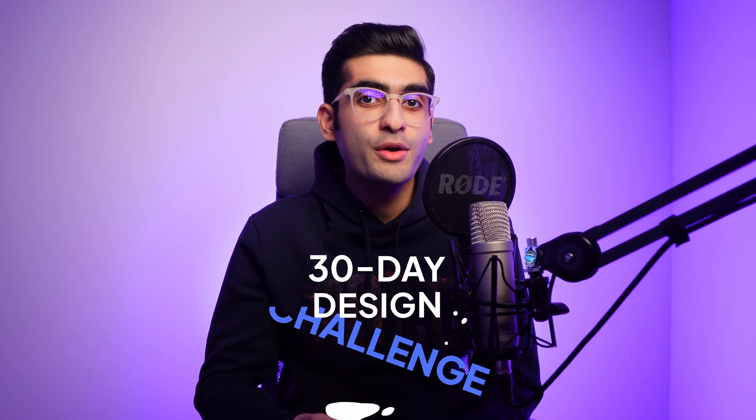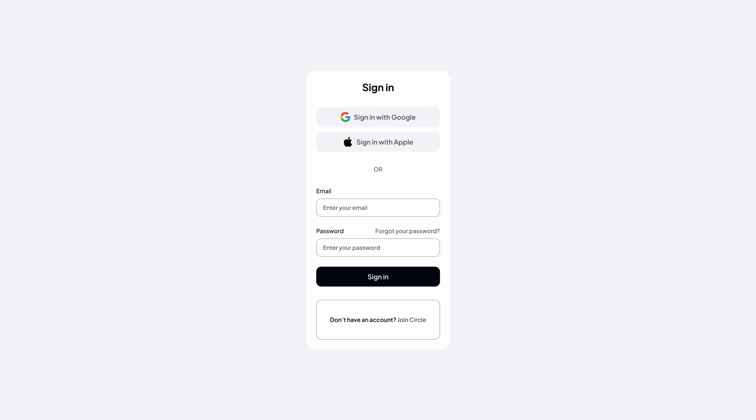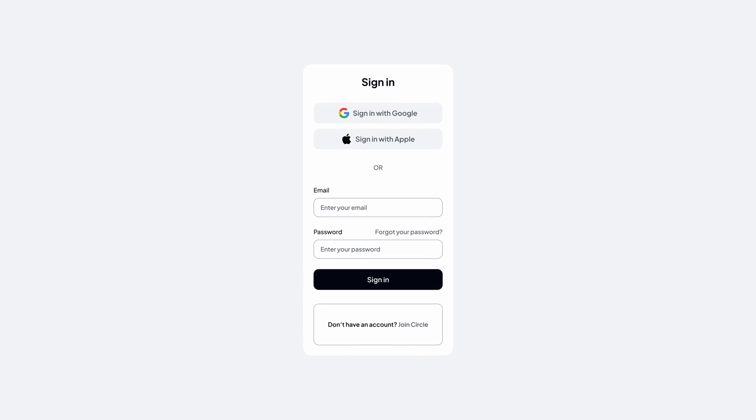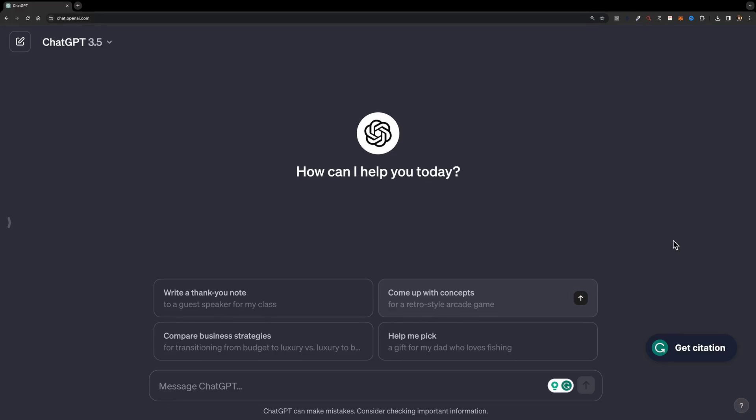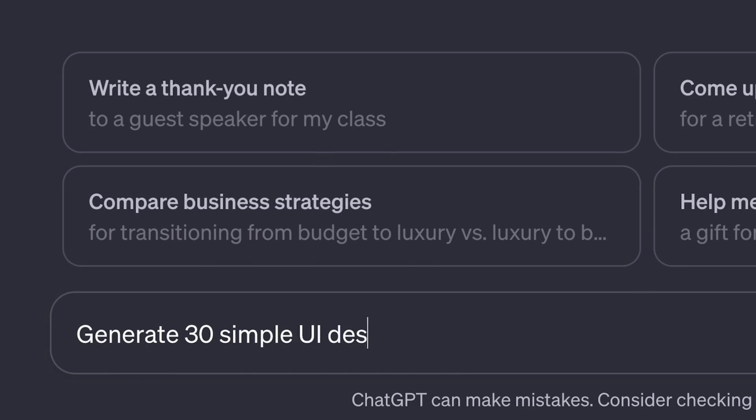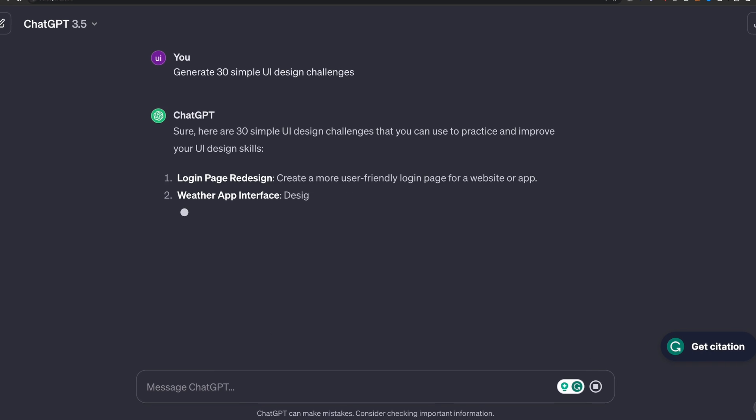How does it work? You'll start by replicating existing apps and websites. Each day, you'll complete one simple task — for instance, design a sign-up page for an app, a contact us form, etc. If you run out of ideas, you can use ChatGPT to generate some. Simply ask: generate 30 simple UI design challenges, and you'll be good to go. The most important thing is to be consistent and design something every single day.